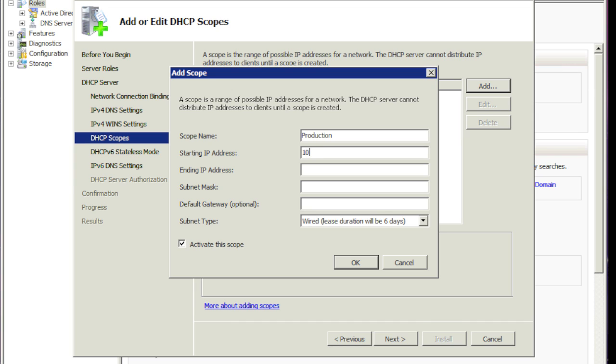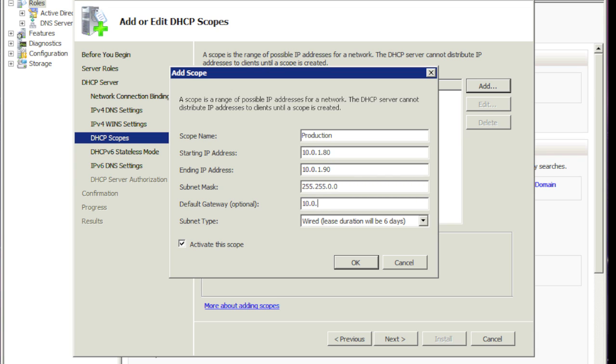So we'll start the IP address at say 80 and we'll end it at 90. You don't have to specify a default gateway. But if you want to, it's up to you. But you don't have to specify one.